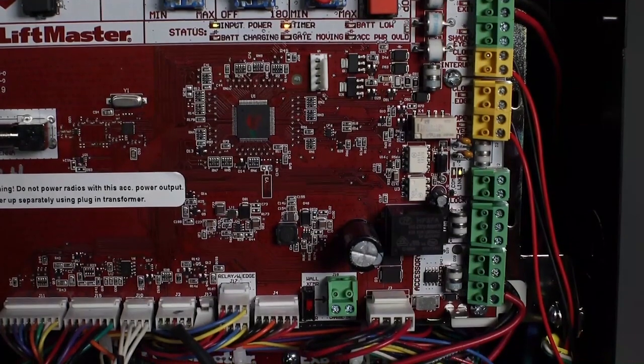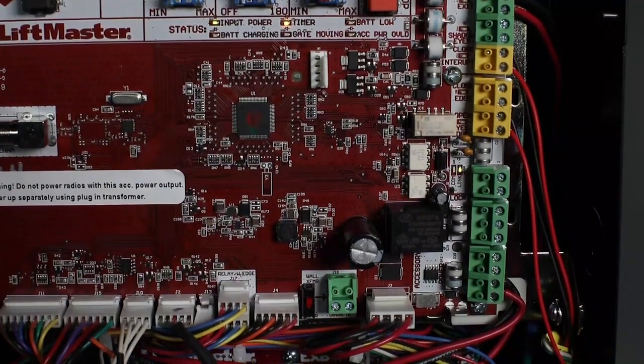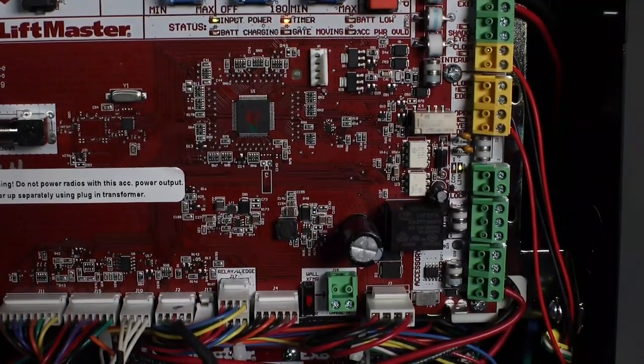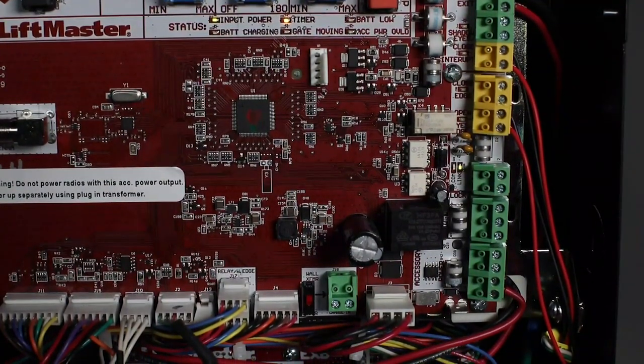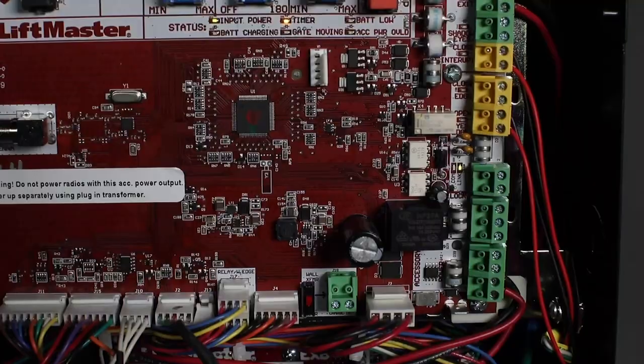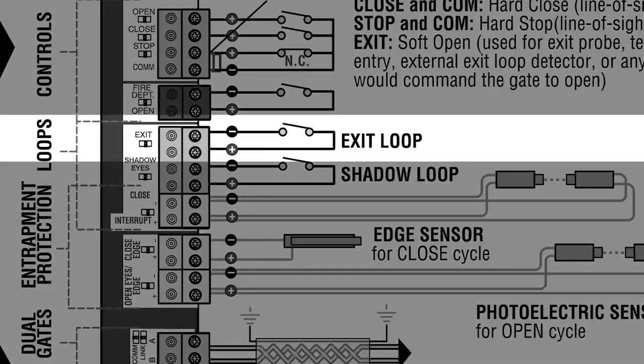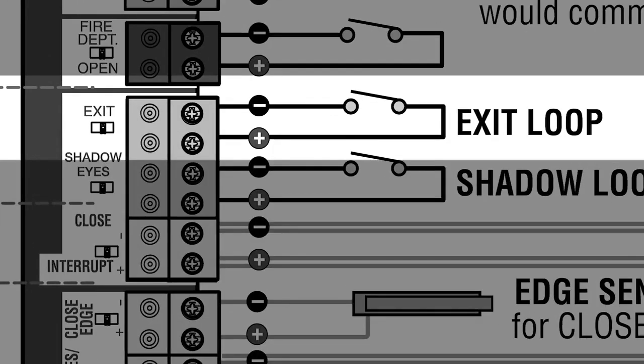Yellow terminal blocks are for connecting LiftMaster monitored entrapment protection devices only. If you want to connect a telephone entry system, external loop detector, or any other device that would cause the gate to open, wire the device to the exit terminal.